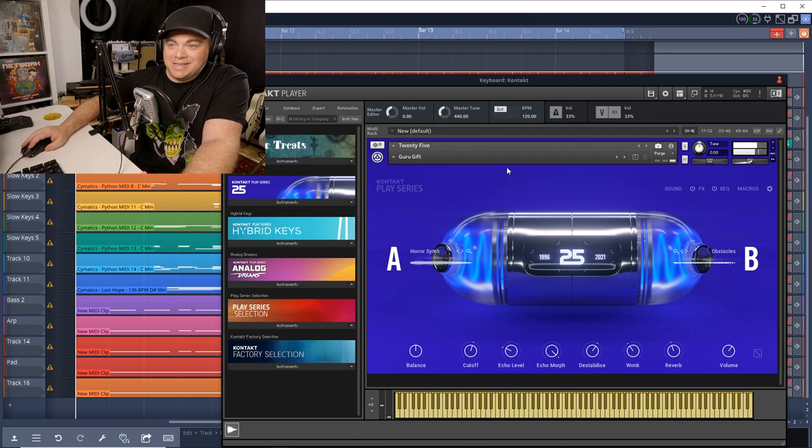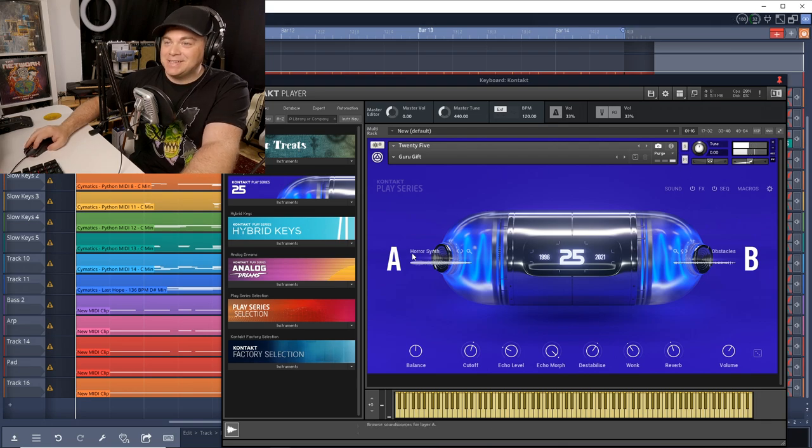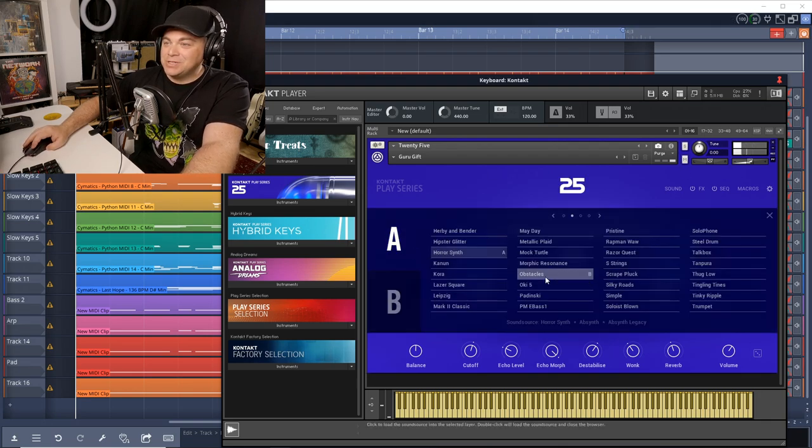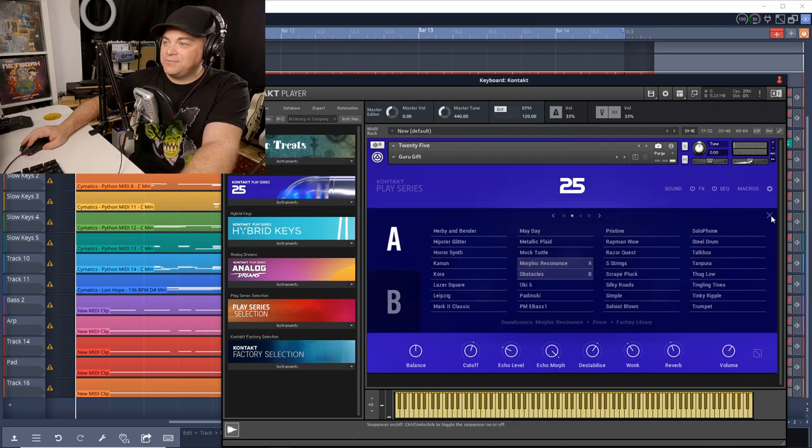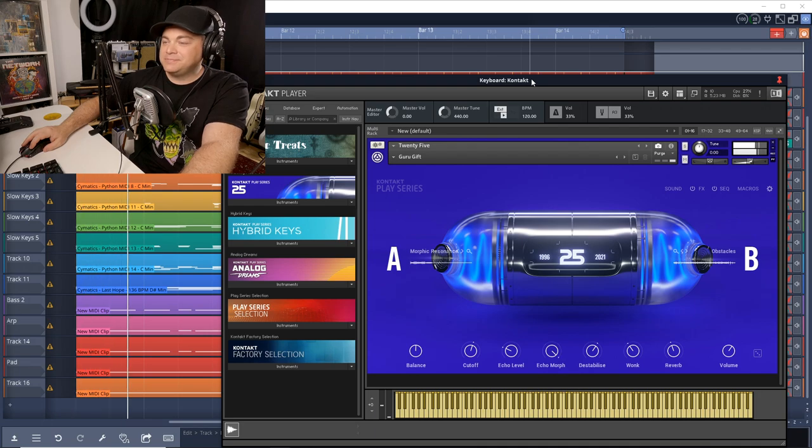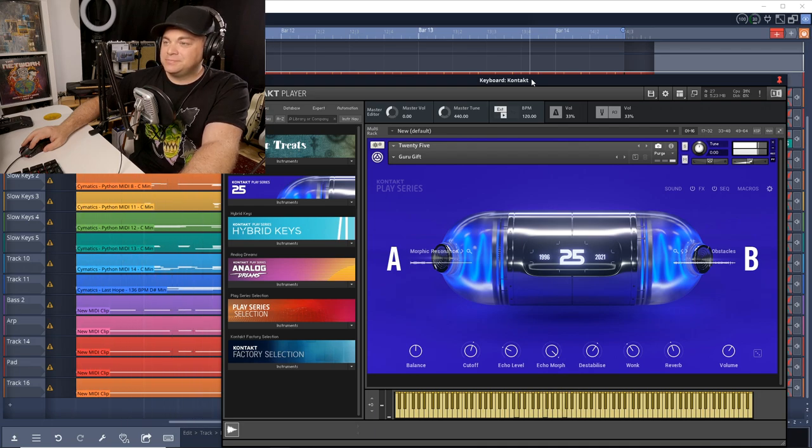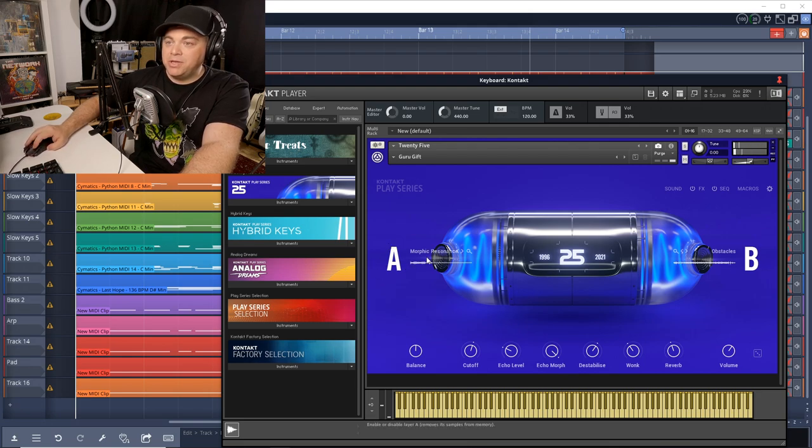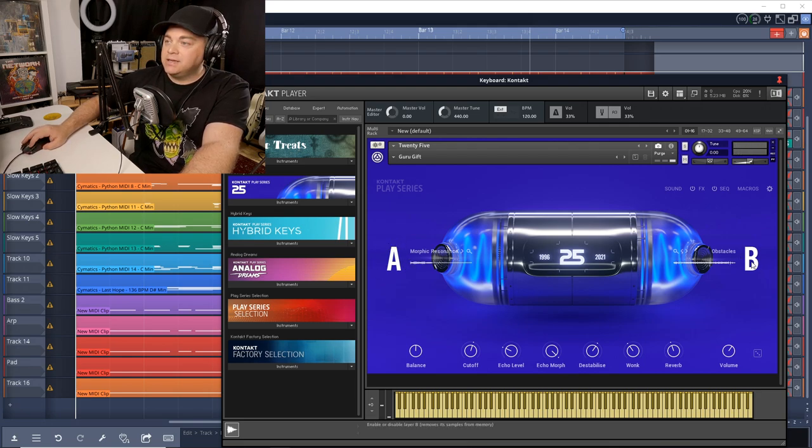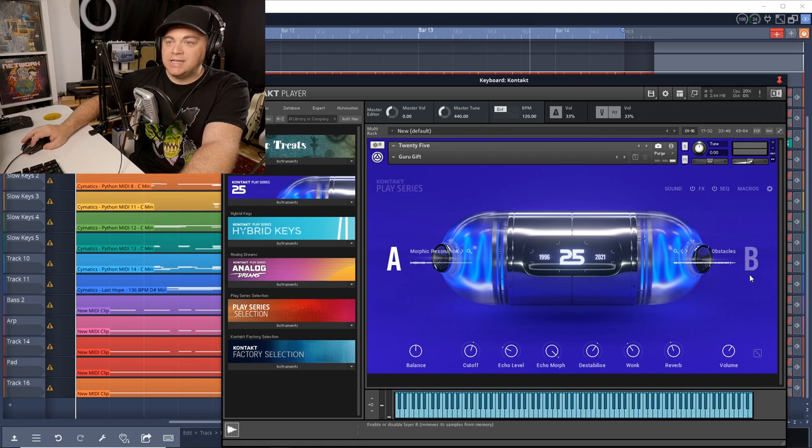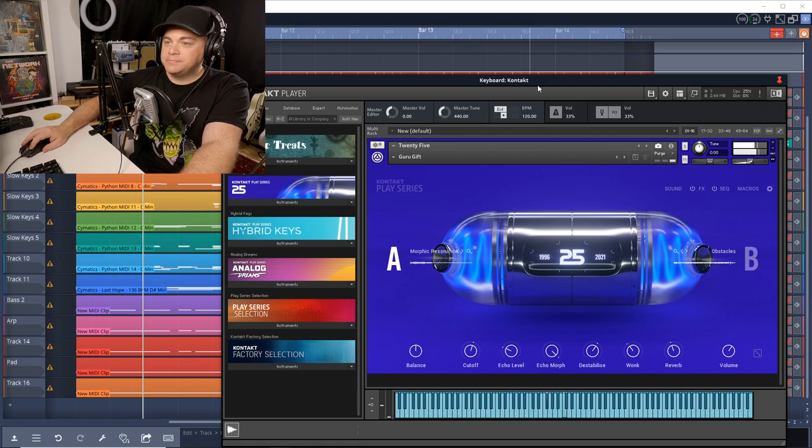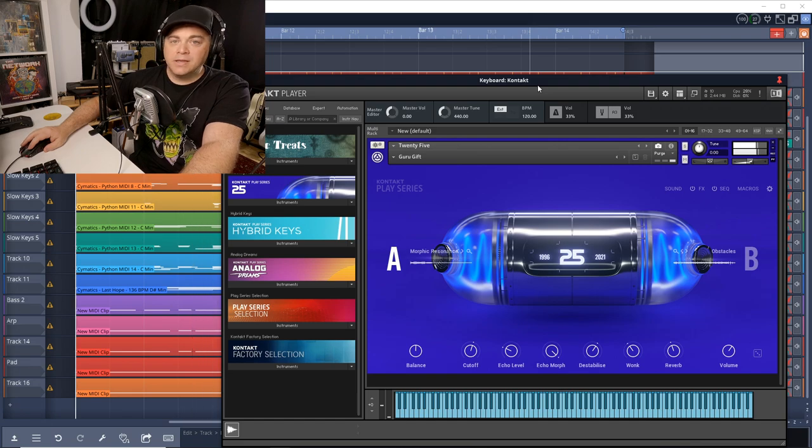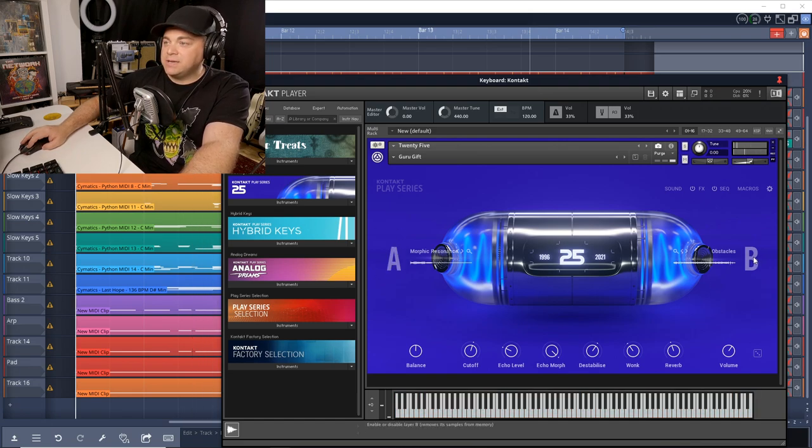All right. That's what it sounds like. And of course, you can just keep changing this until you find something you like. And if you don't want to have both A and B, maybe you like the sound of just A, we can click on B and you can see that shuts B off. And we're just listening to A and we can do the same thing with B.